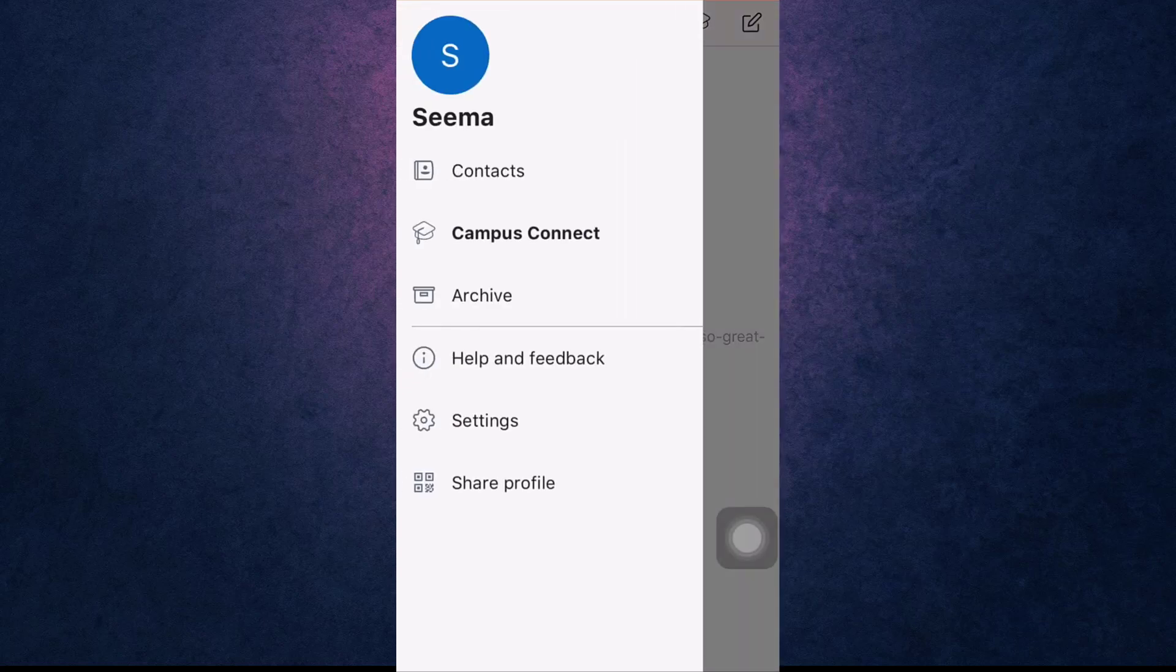This way you can recover your GroupMe account if you have forgotten your password. Now you can make group calls, send texts, and easily share photos.